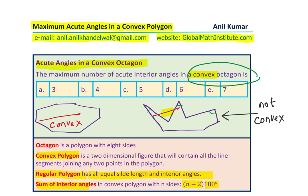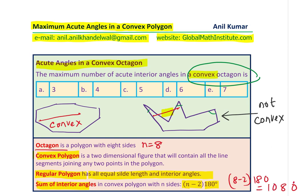For an octagon, place n = 8. So you get 8 minus 2 into 180, which is 6 into 180. Six times 8 is 48, so that gives us 1080 degrees. That is the sum of all interior angles in any octagon.